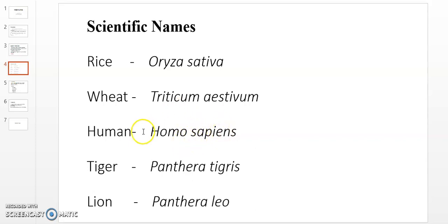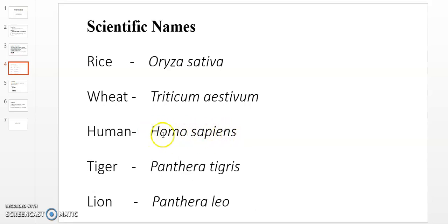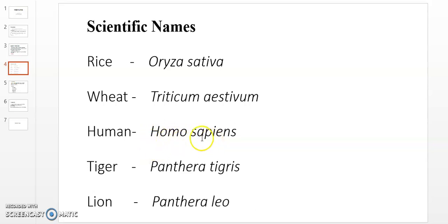If the name is printed, it should be in italics. If written by hand, the genus and species names should be separately underlined.